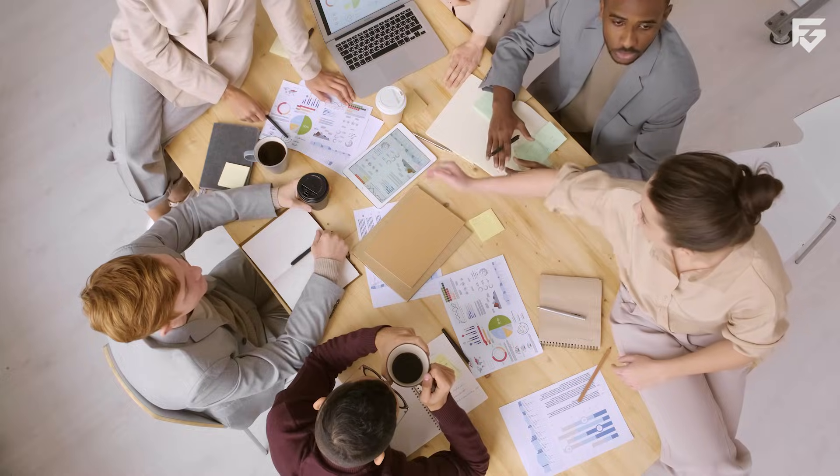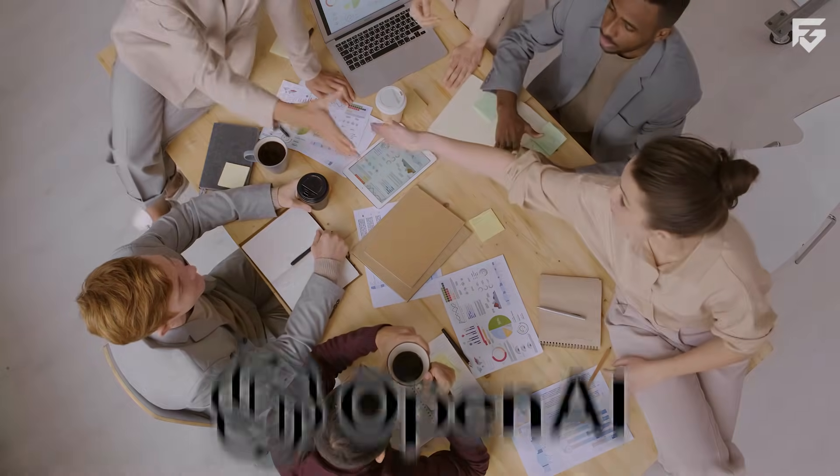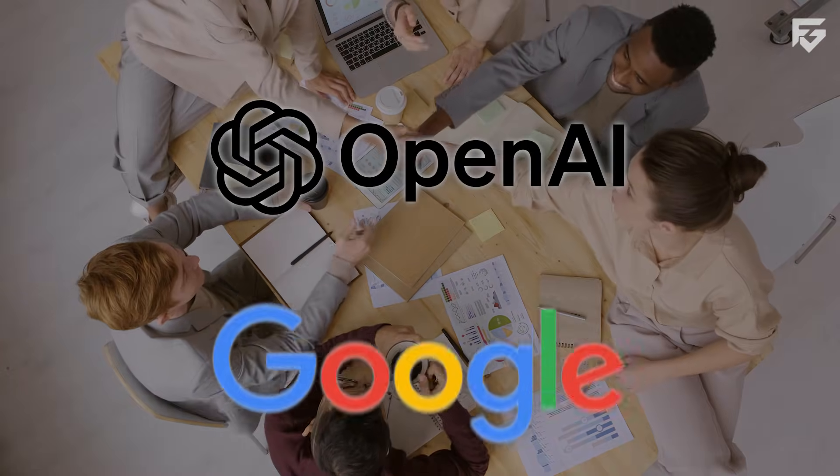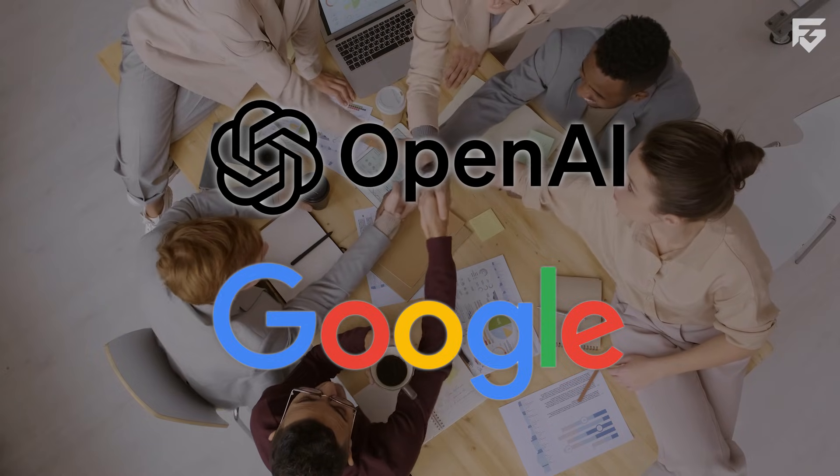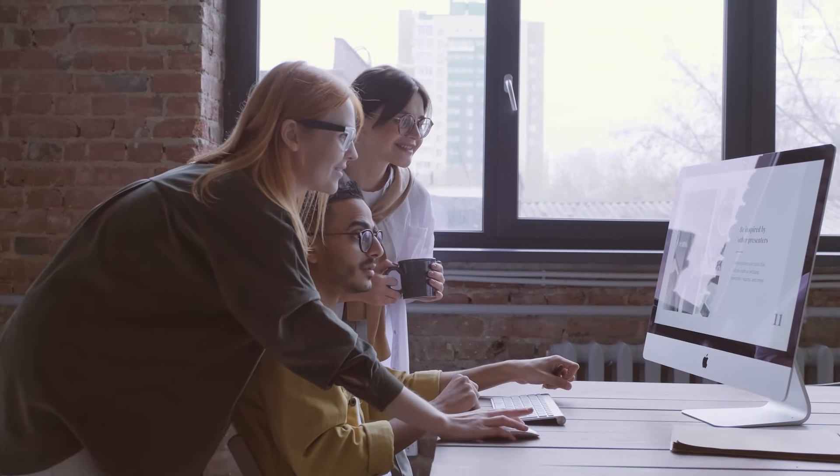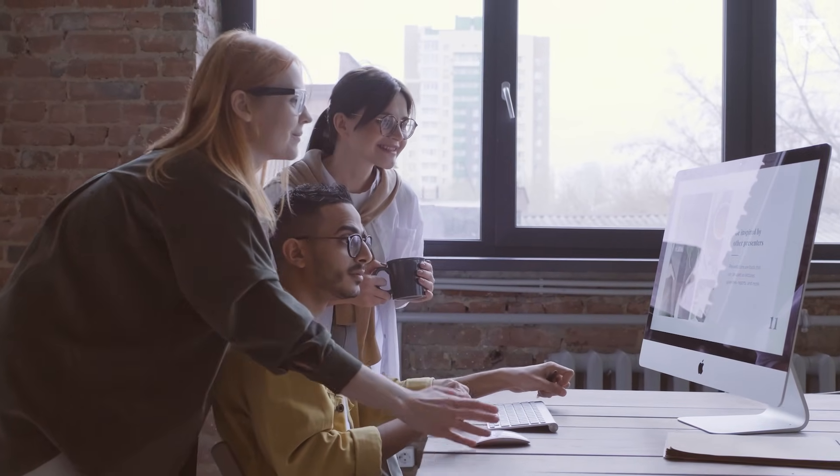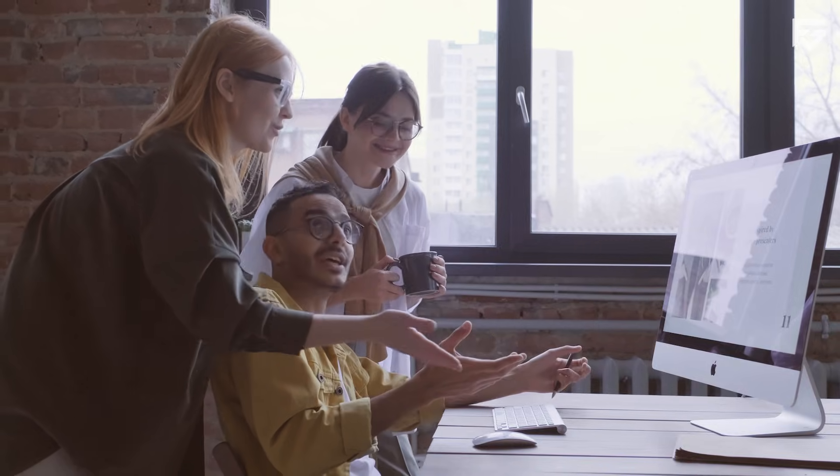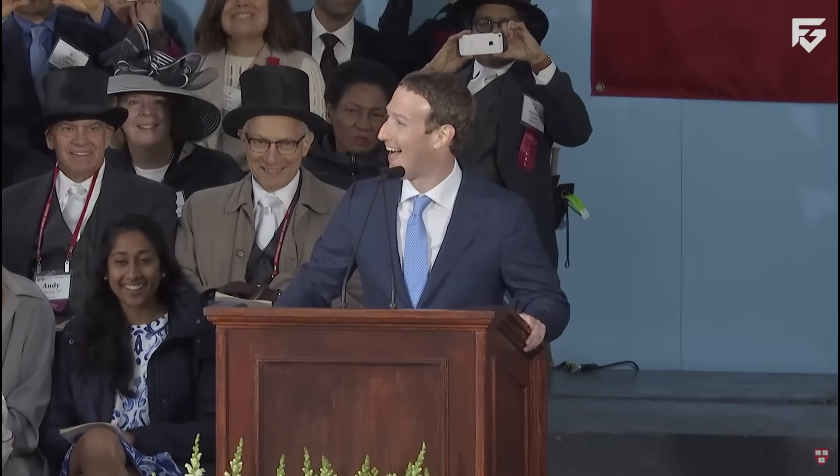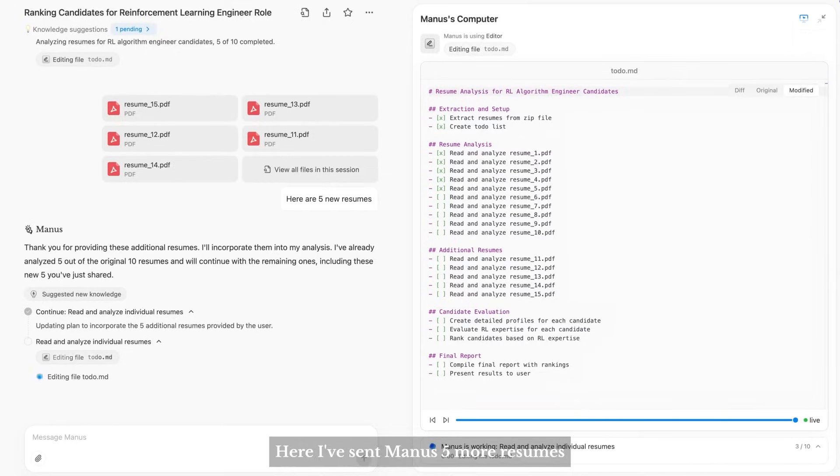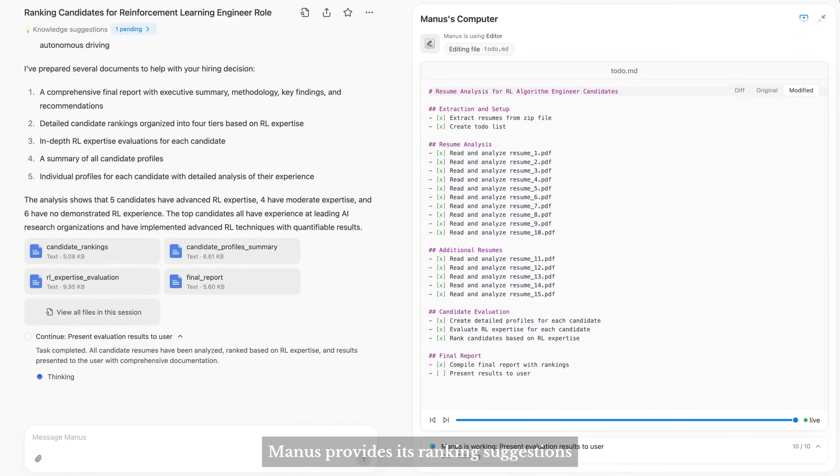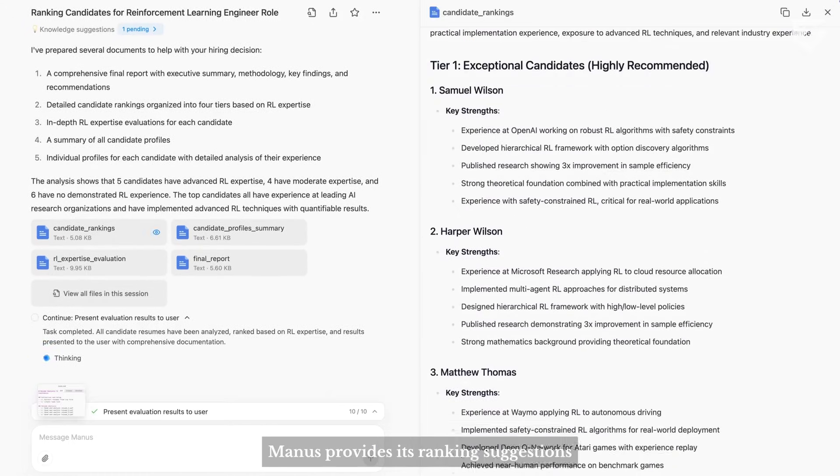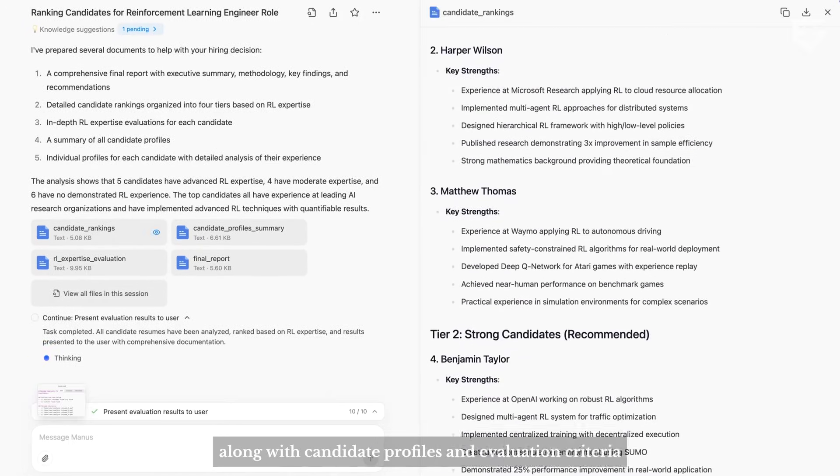Meta realized they were a bit behind in this specific race. While companies like OpenAI and Google were building these worker AIs, Meta was mostly focused on the tech behind the scenes. By buying Manus, they basically skipped 18 months of hard work and went straight to having a product that is already battle-tested. This isn't just a chatbot, it is an execution layer that can actually check things off your to-do list.